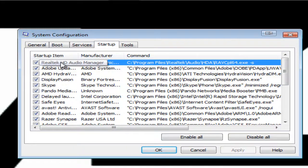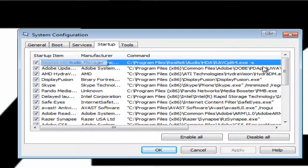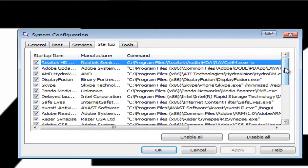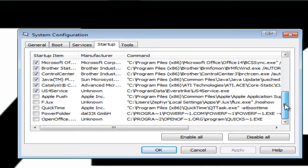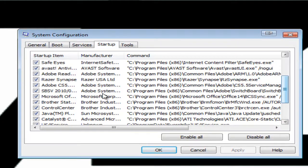For example, I'm not sure if Realtek HD Audio Manager is useful at all and I'll be showing you another way to find out what is useful or not. But for things that you know are not needed, you can just uncheck them.